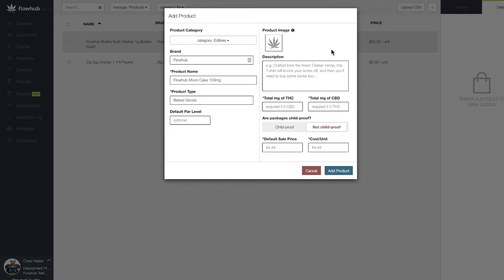Now, let's add our total milligram counts of CBD and THC. This is going to be for the entire package, not per serving. Depending on your state regulations, the milligrams of THC will contribute to your cannabis counter.